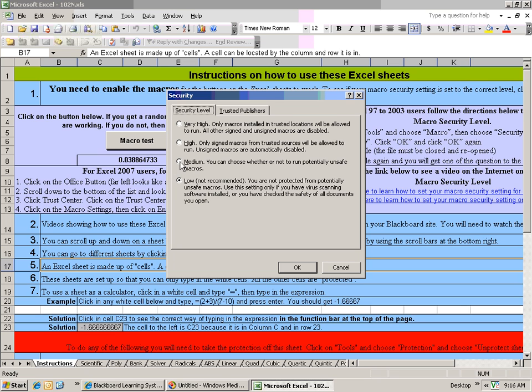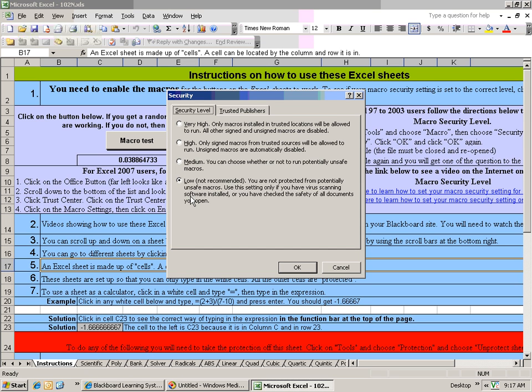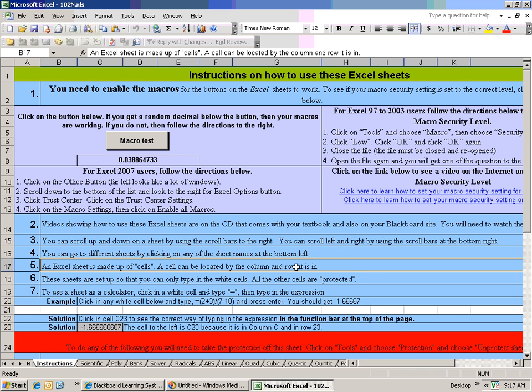If you set the security level to Medium, then you'll get a question each time you open up Excel whether you want to enable the macros or not. And then what you would choose is enable the macros. So set it to Medium or set it to Low, but if you set it to high or very high, these buttons will not work. Make sure you set it to Low or Medium, close the file, then reopen it. And each time you start the Excel sheet, you should check and make sure that this button is working.